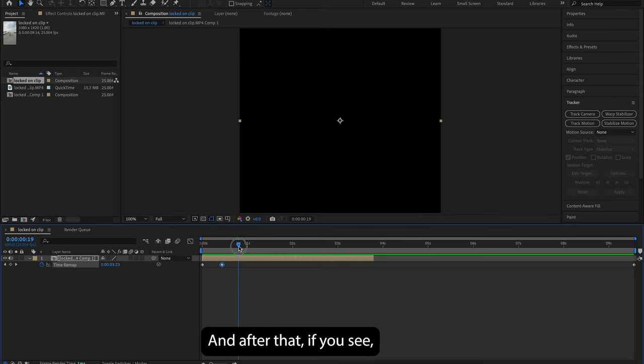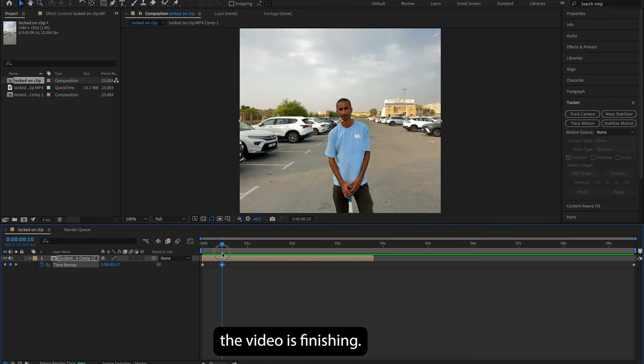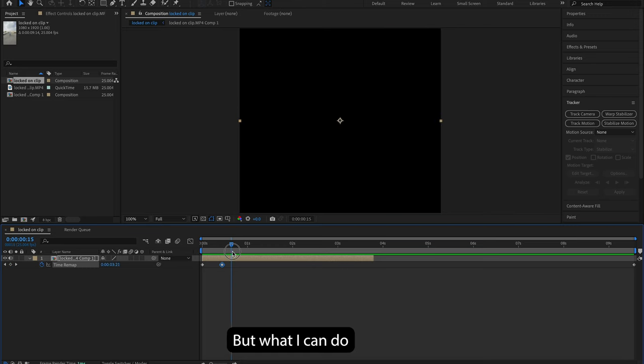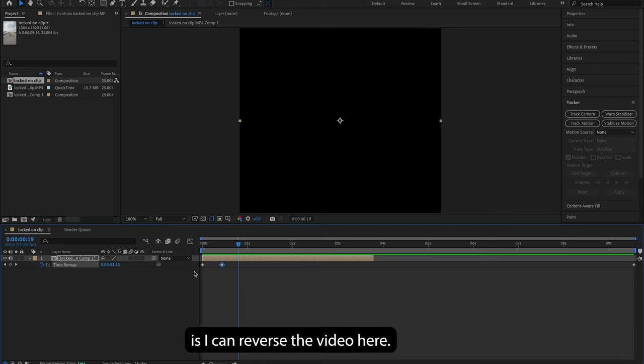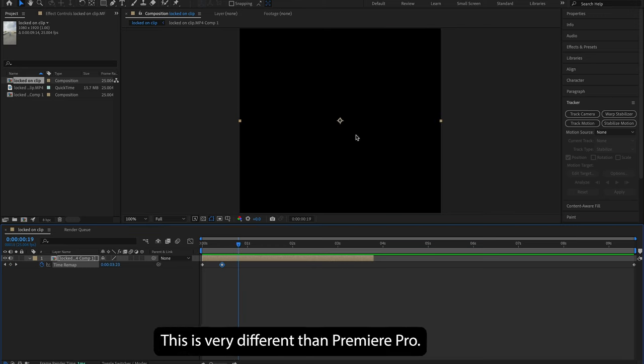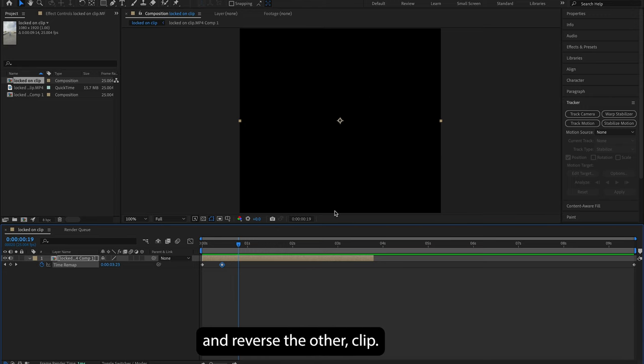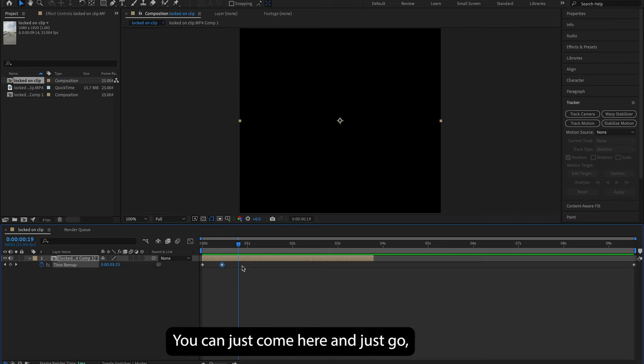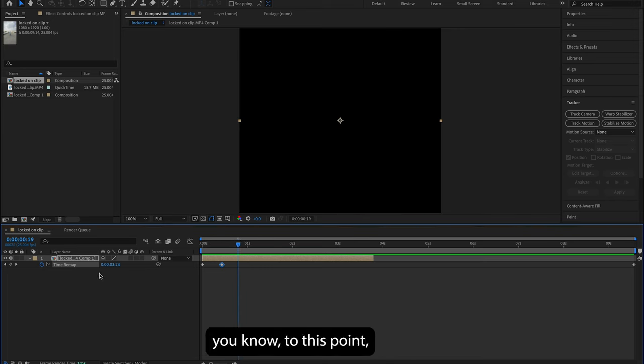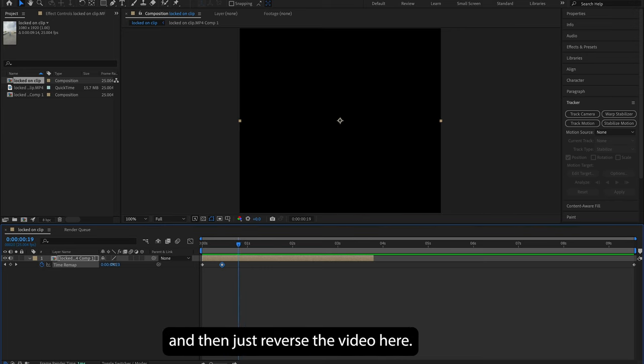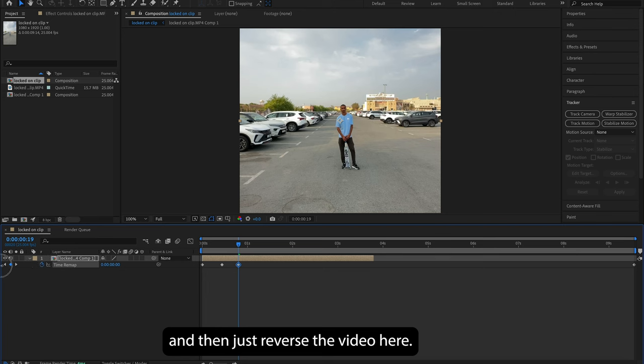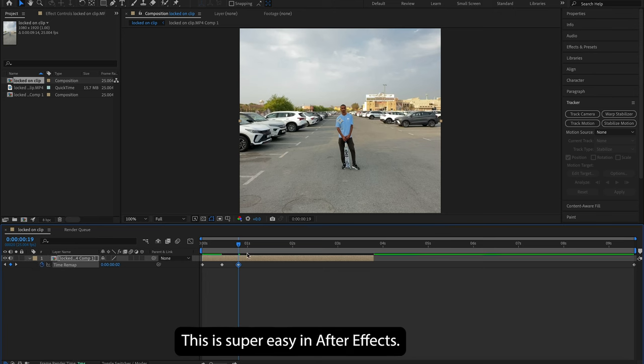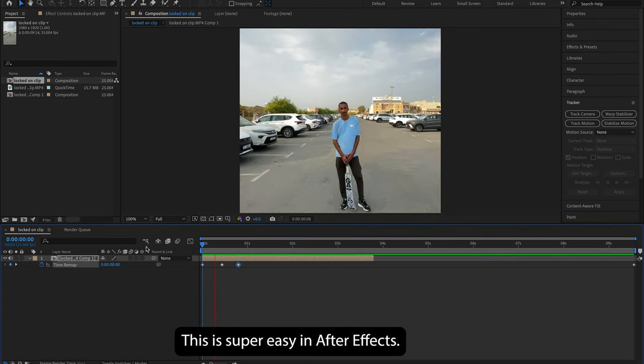And after that, if you see, if I move the playhead, the video is finishing. But what I can do is I can reverse the video here. This is very different than Premiere Pro. In Premiere Pro, you need to make a cut and reverse the other clip. But in here, it's very simple to do. You can just come here and just go to this point and then just reverse the video here. This is super easy in After Effects.